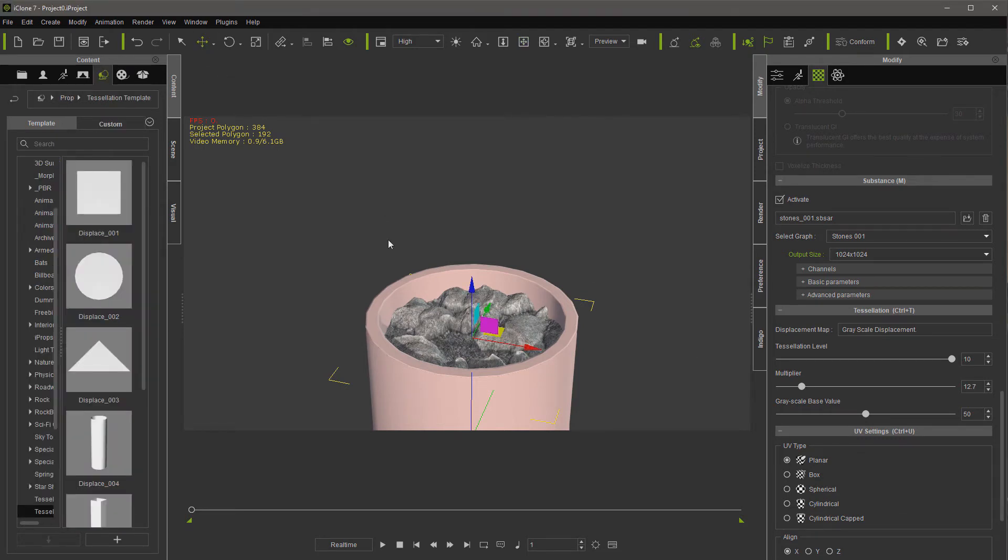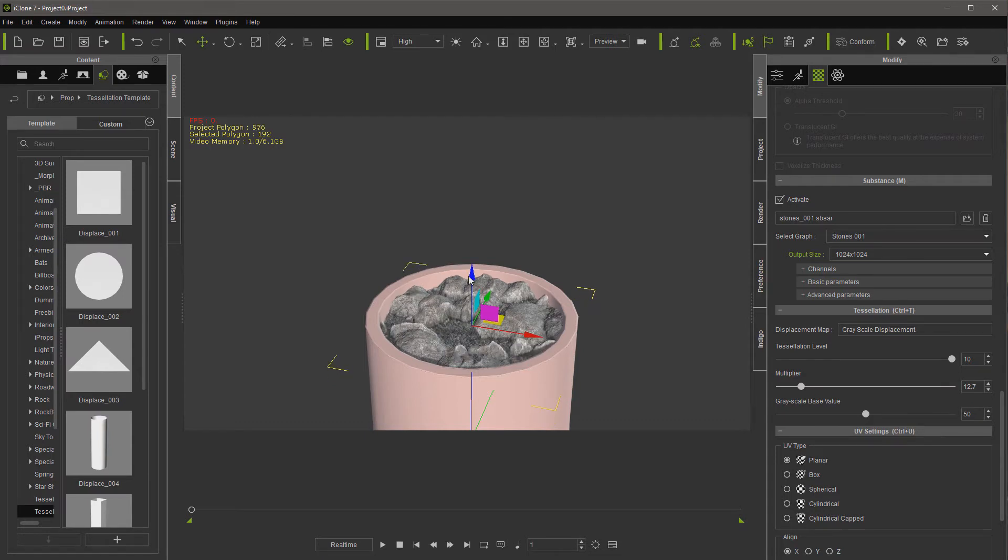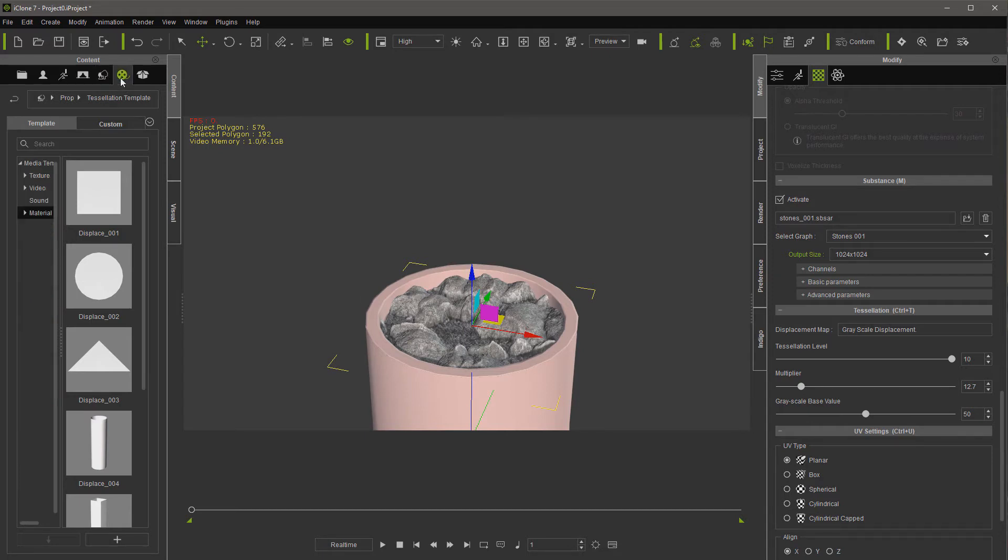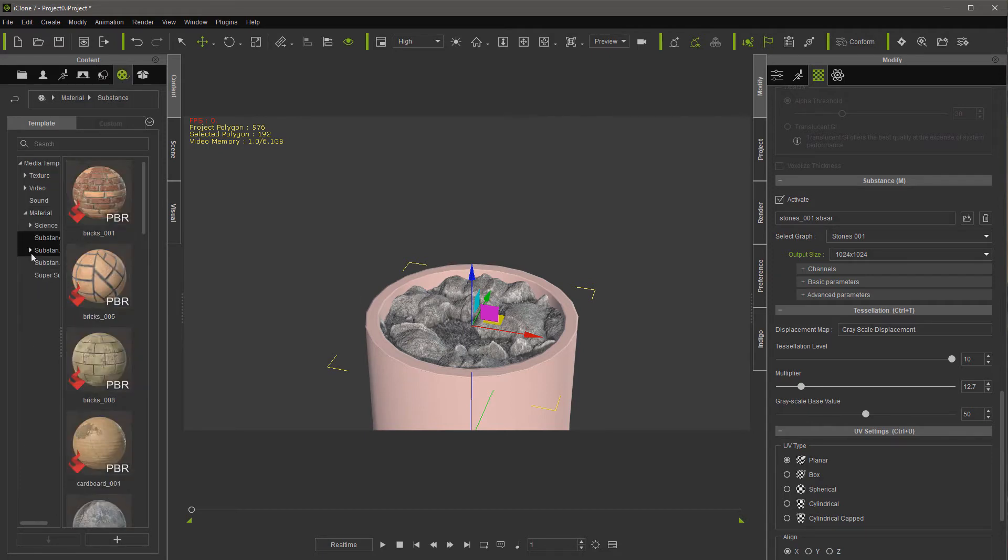Now let's duplicate our tessellation prop. I'm going to hold down control while I move it up. I'm going to go back to materials.